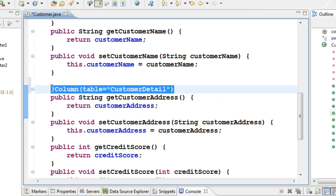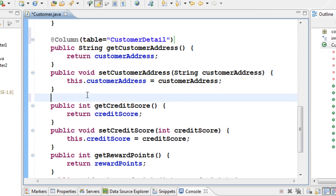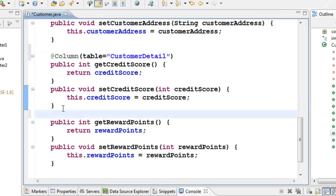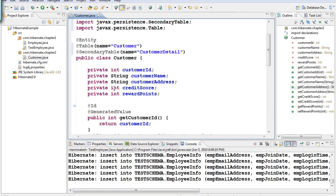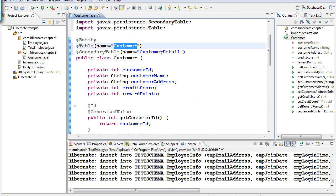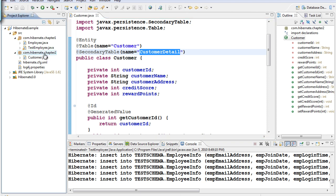Copy this @Column(table="customer_detail") annotation and paste it on all the columns you want in the secondary table. So in this Customer class, all columns go to the 'customer' table except those annotated with @Column(table="customer_detail"), which go to the secondary table. Now let's test this.